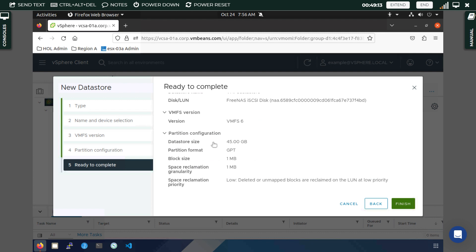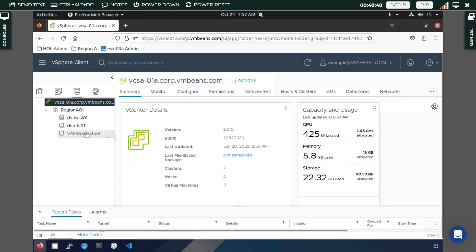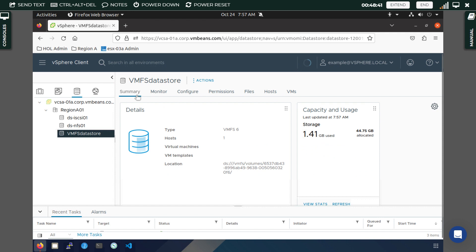The datastore is going to use GPT partitioning format and will automatically reclaim deleted space or any unmapped blocks, making that space part of your actual storage. Click Finish. You will soon see a new datastore appear — here it is: VMFS datastore.